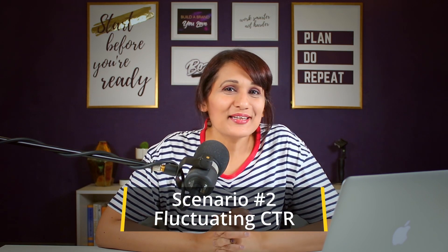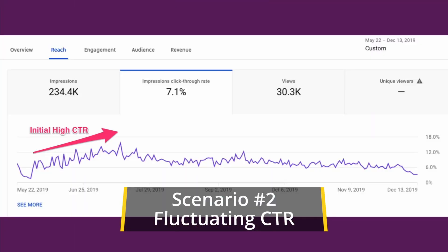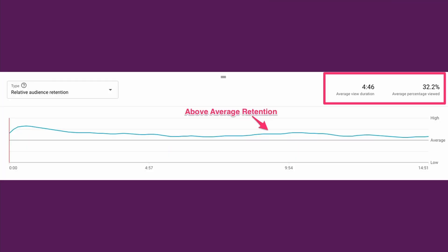In scenario number two, you release a video which has a high CTR again in the first couple of hours, meaning your current audience is clicking on your title and thumbnail combination. The video's watch time is also high, meaning that you are holding people's attention and doing what YouTube wants you to do — keep people watching.